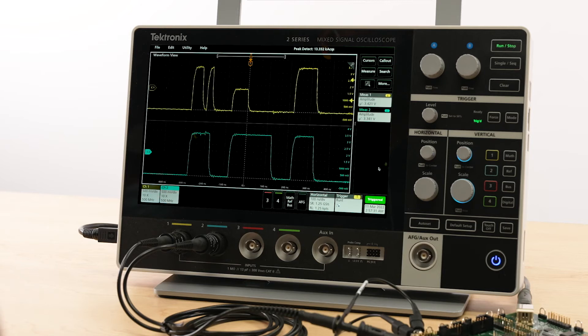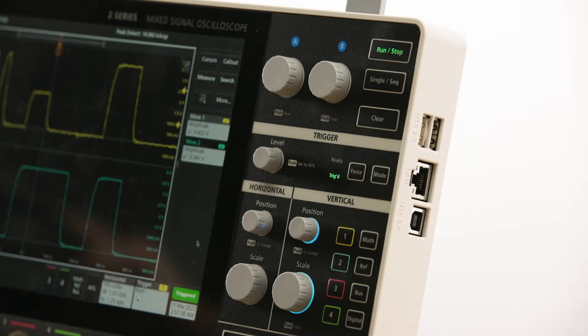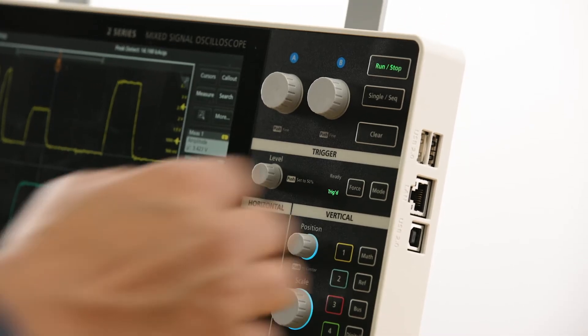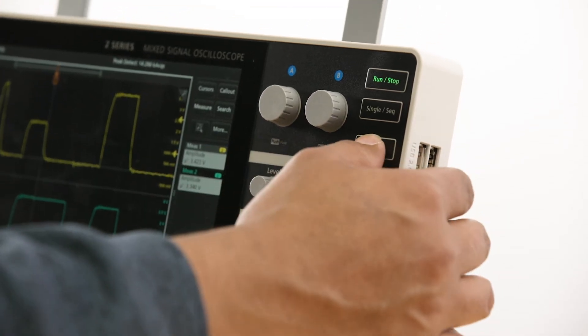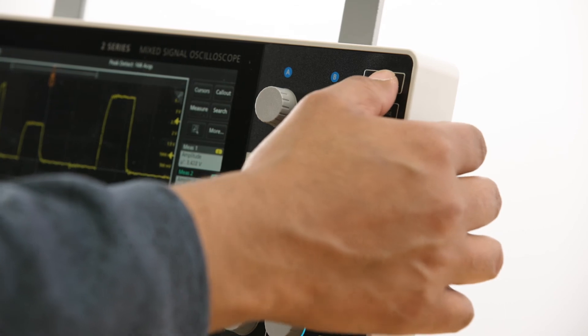The 2 Series MSO has a simplified front panel that includes only the most common controls. The membrane switch technology used in the buttons gives a great tactile feel and is easy to clean.